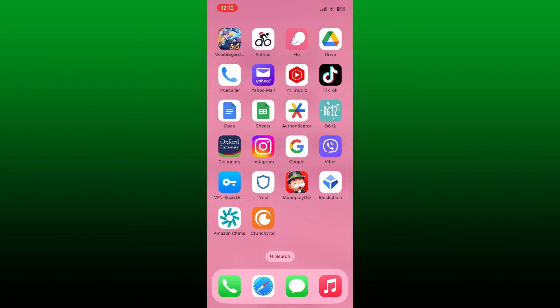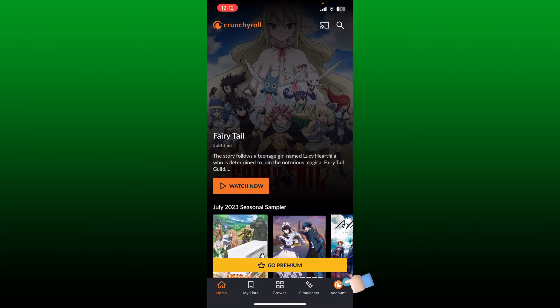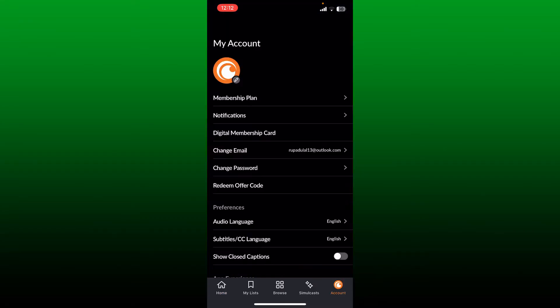Make sure that you are logged into your Crunchyroll account. From the main home page, tap on the Account button located at the bottom right. Under My Account, tap on Change Password.